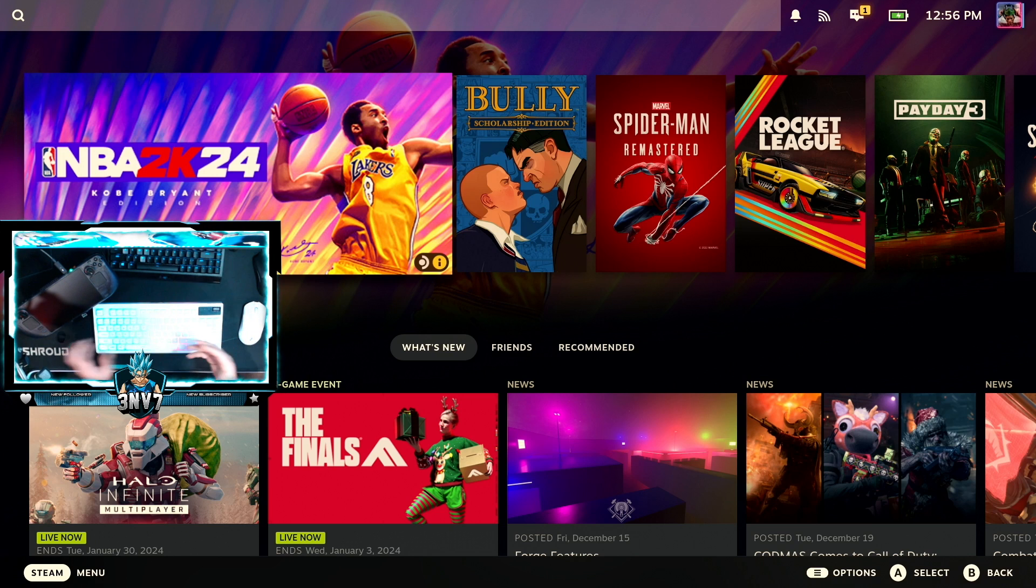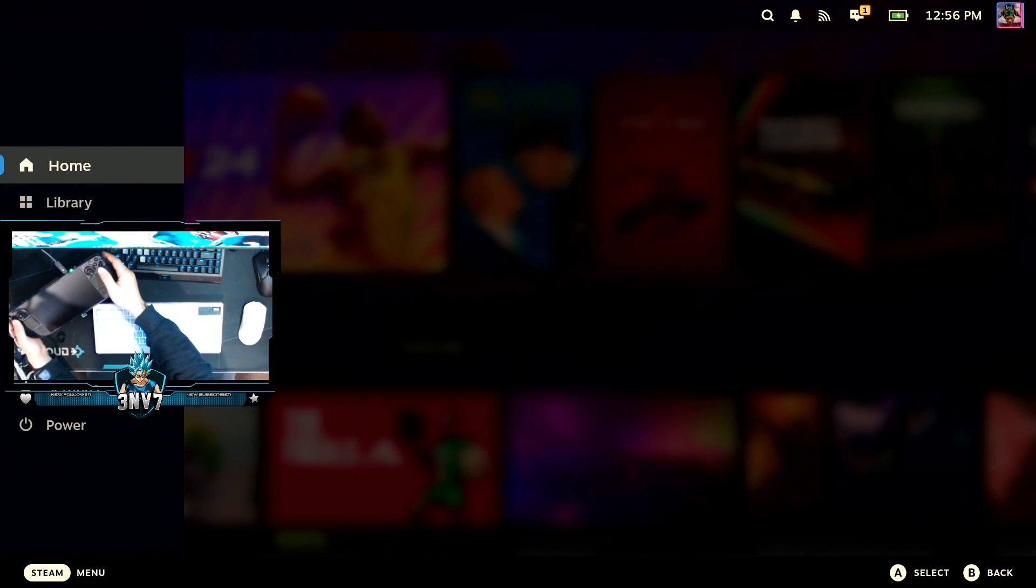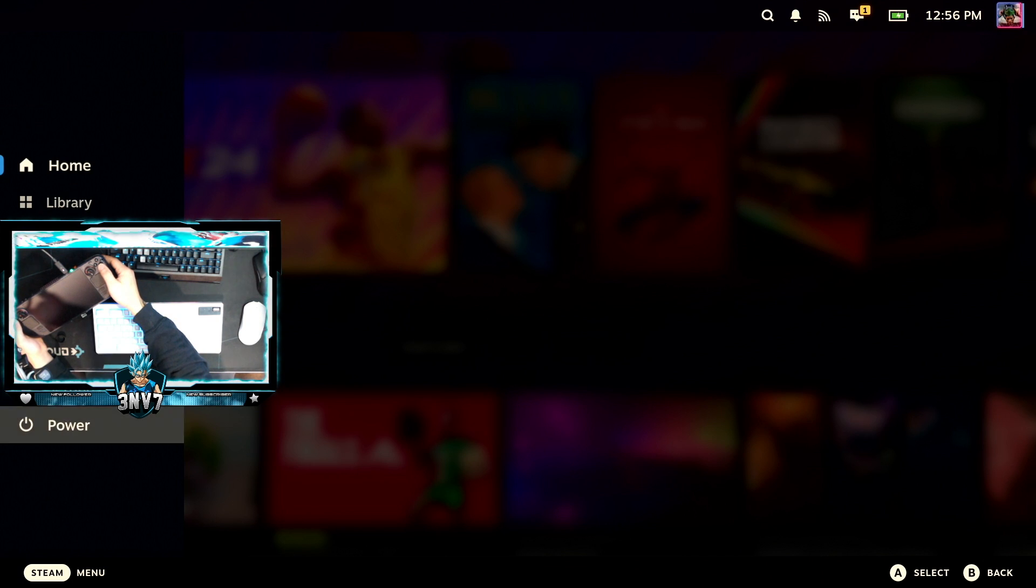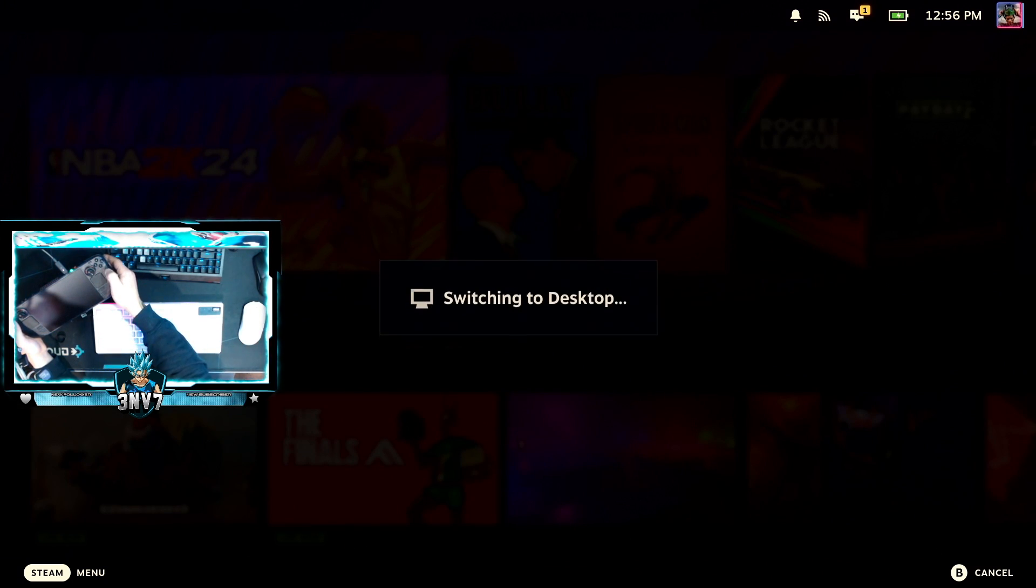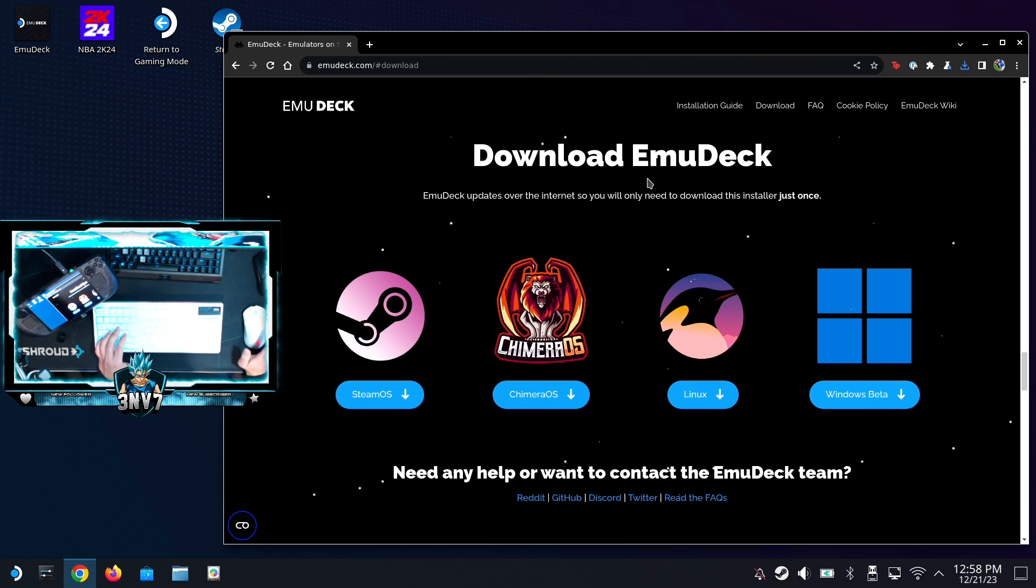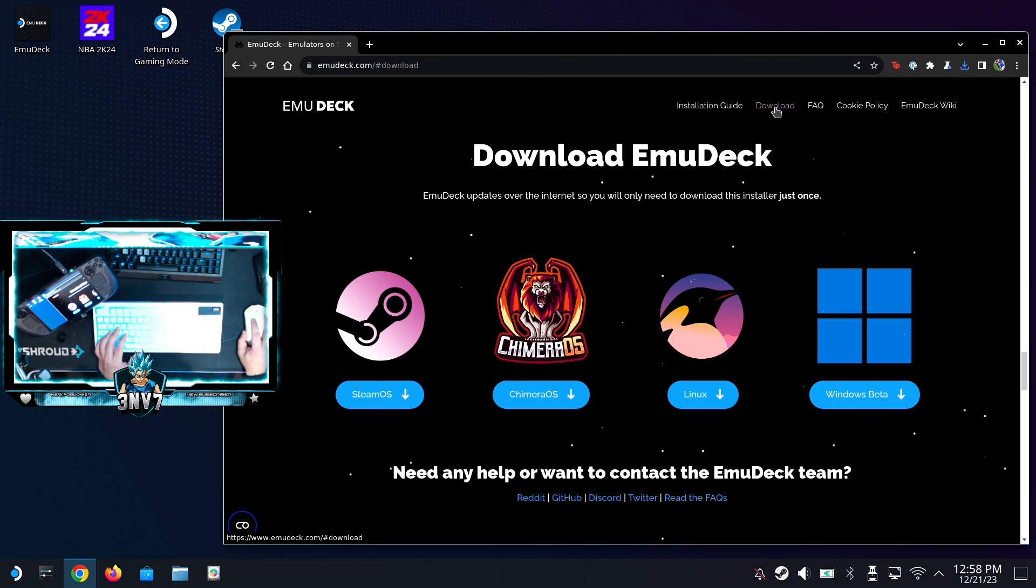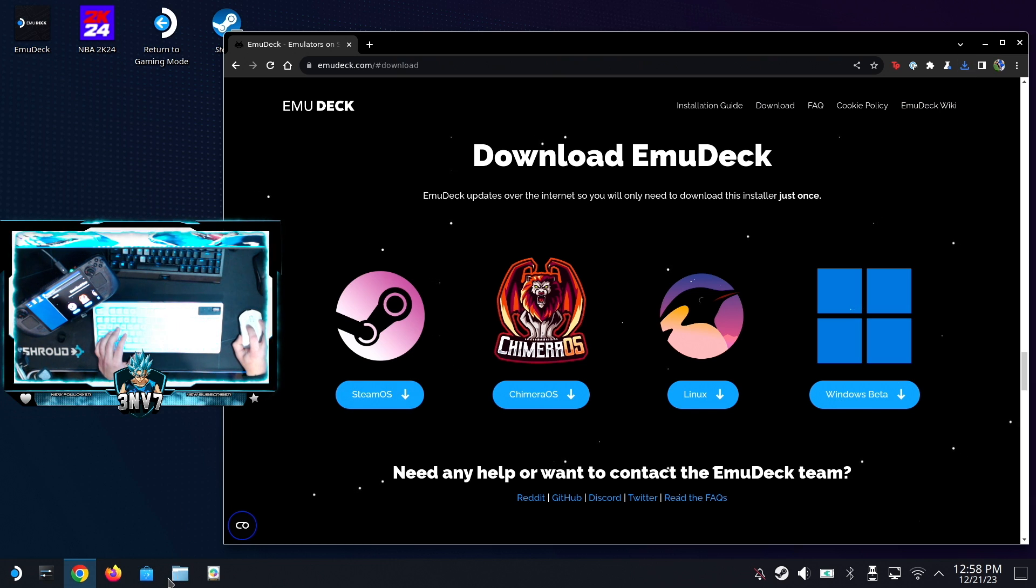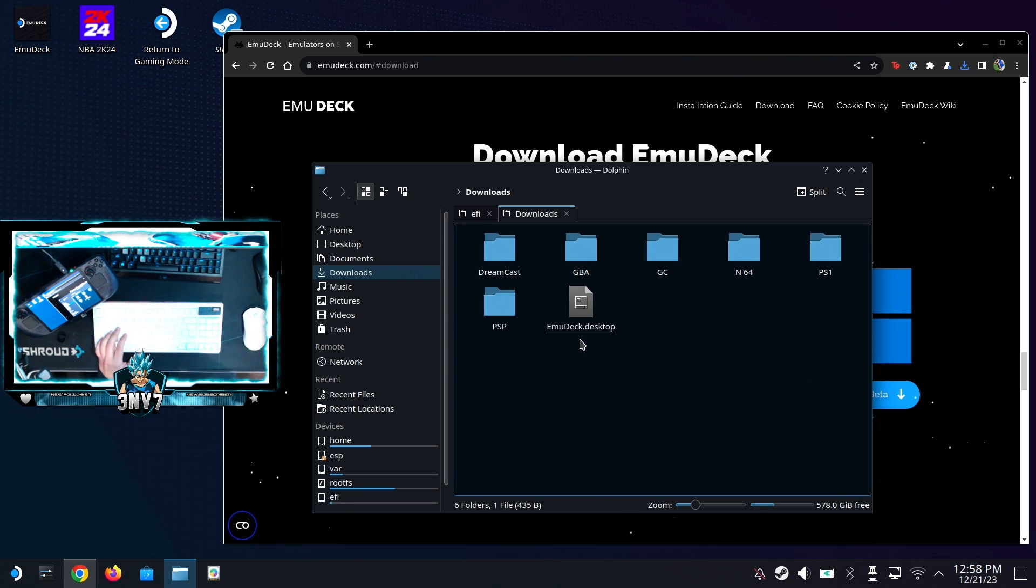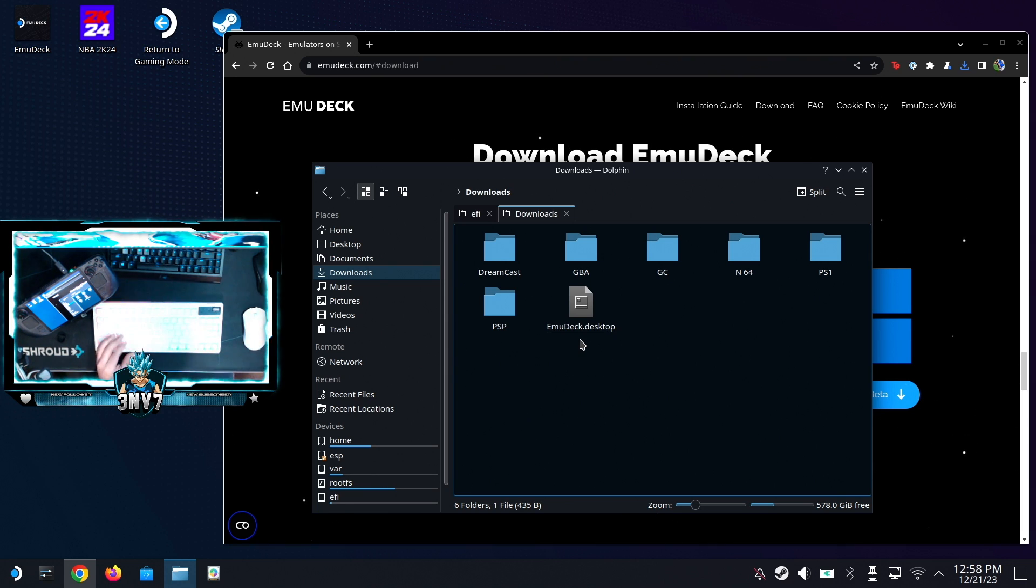If you own a Steam Deck, you pretty much know where you're at right now. We would have to navigate into the power and switch to desktop. Now that you're at your desktop, you want to go ahead and navigate to emudeck.com. Once you're there, you're going to click download. In downloads you're going to click SteamOS. Once you click SteamOS, you're going to get a download that looks like this: EmuDeck Desktop. You'll click it and go through all the prompts - very seamless, very easy to use.